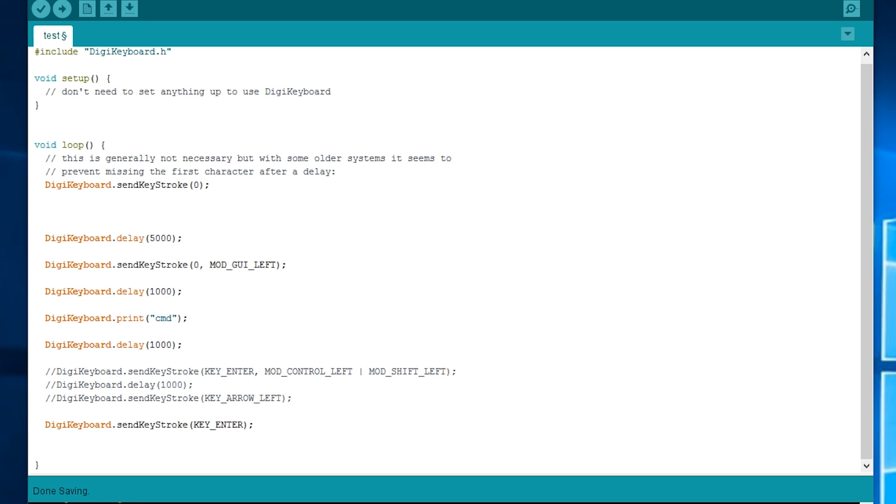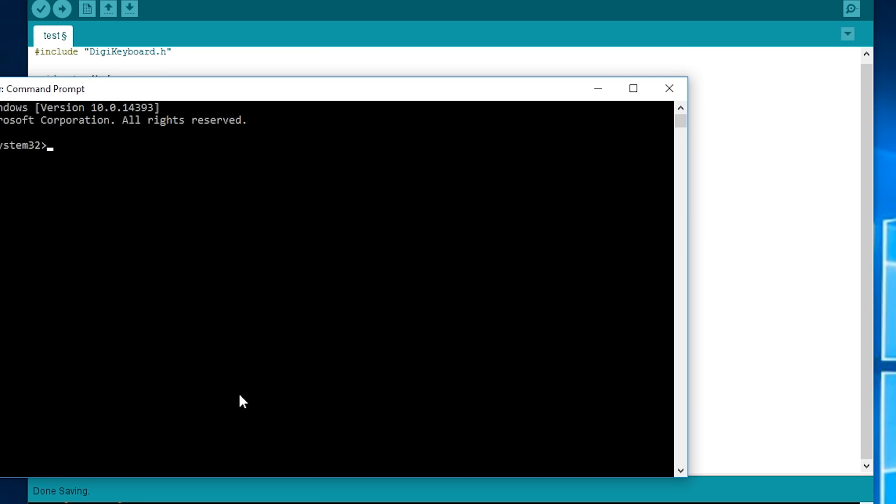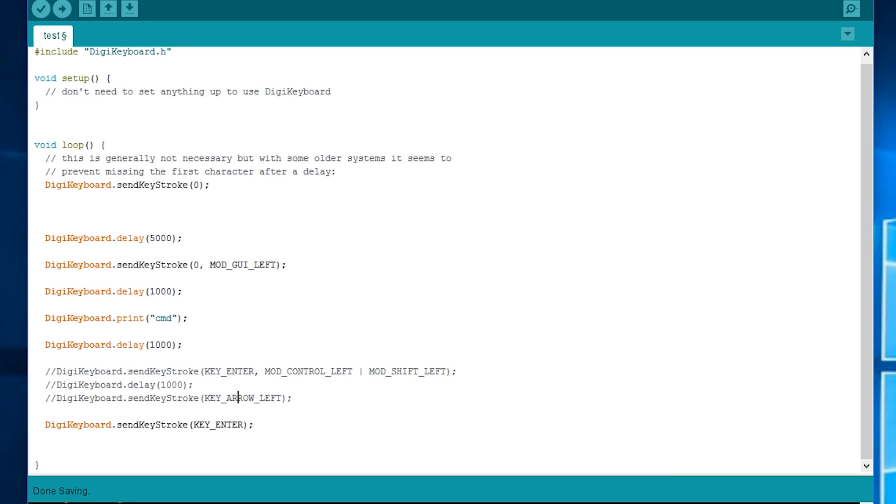So you had to press the Windows key and then type cmd and do control shift enter instead of just enter by itself and then it'll bring up this prompt and then we can get past this by doing left and then enter. So how are you going to do that? Well let's see, I'll uncomment this.